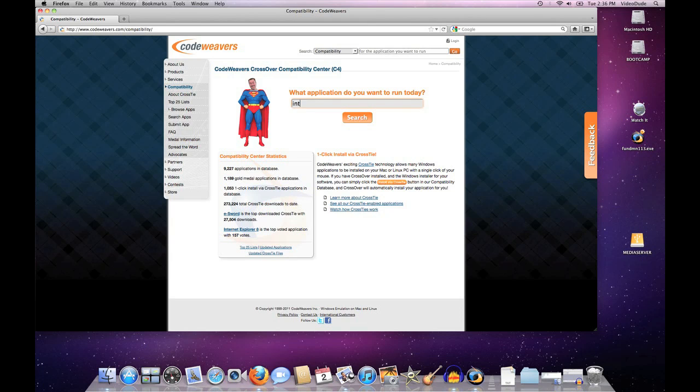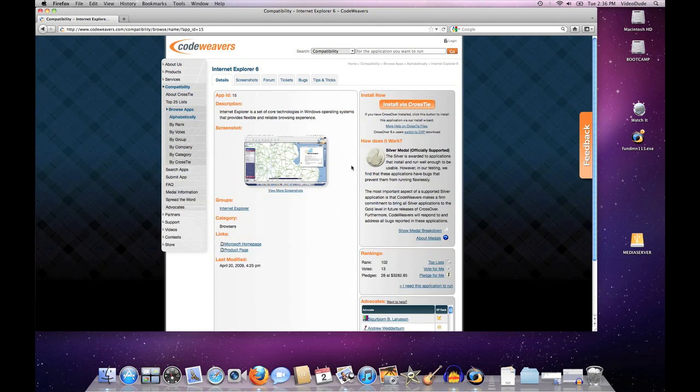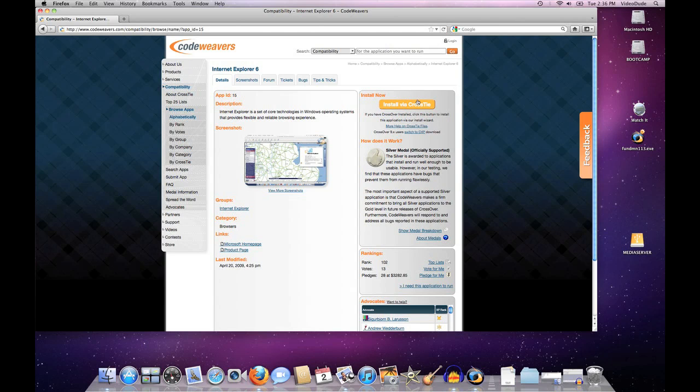For instance, if we go to a database entry here in our center, you'll see many entries now have this big orange 'Install via CrossTie' button. If you click on that, you're off to the races and you don't have to think anymore. But what happens if you've got an application that doesn't have a CrossTie associated with it, or an application that might not even be in our database at all?